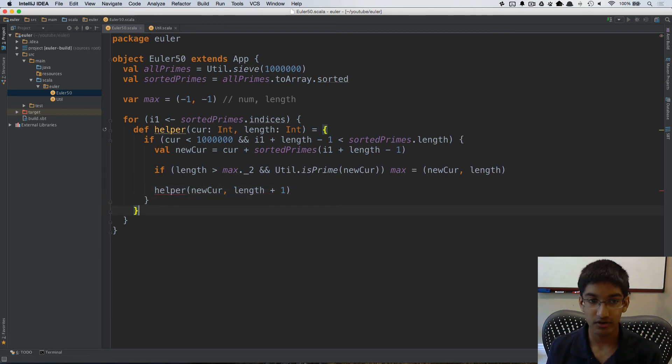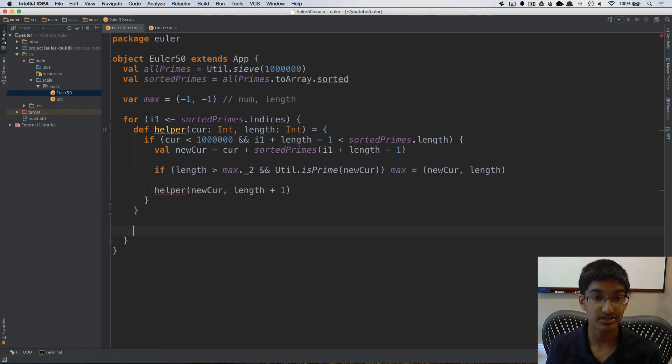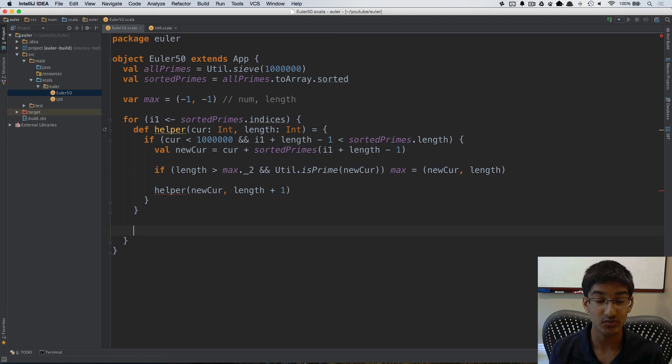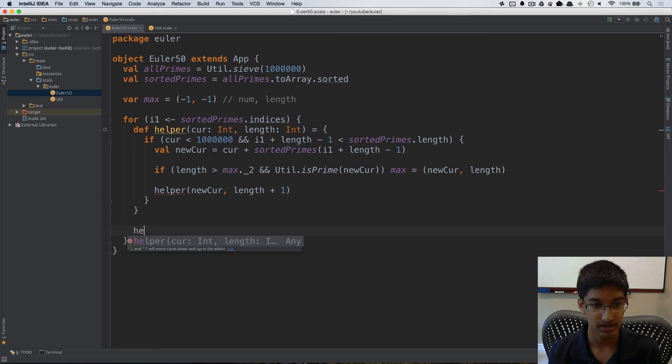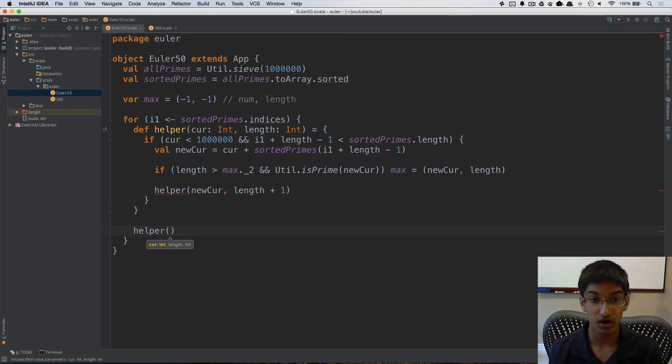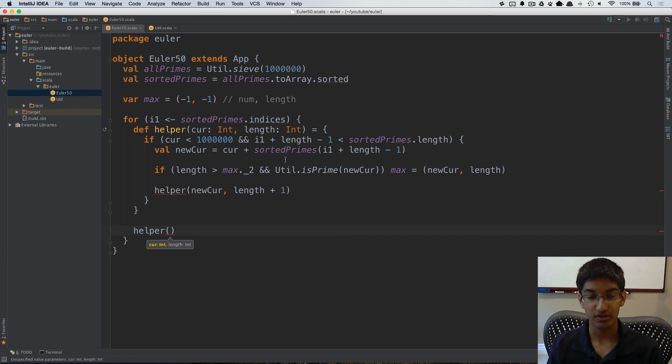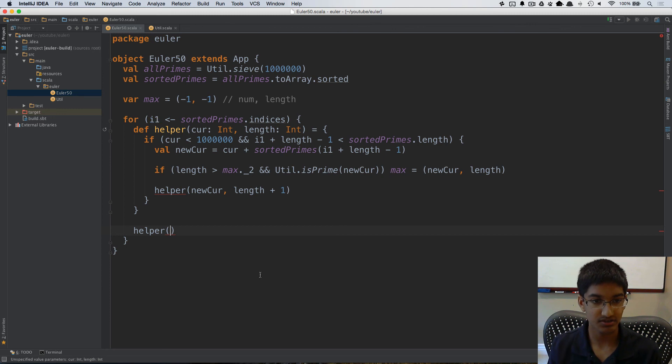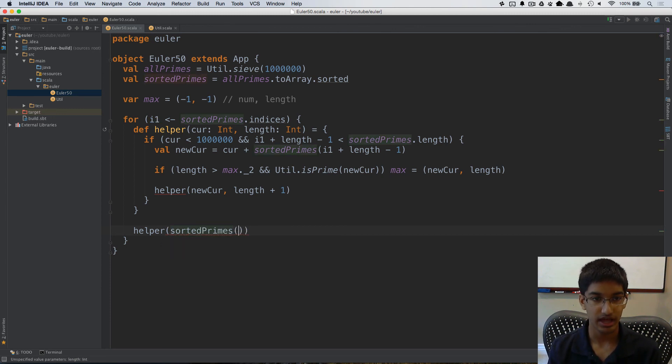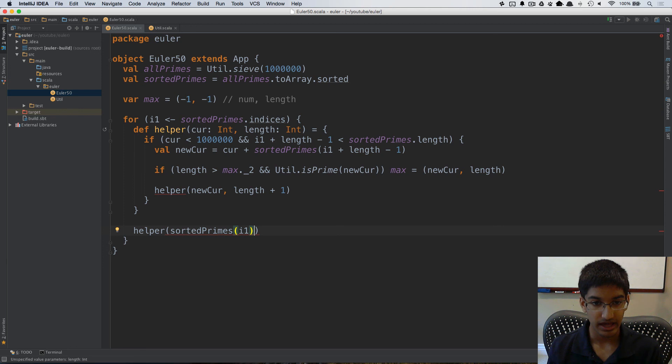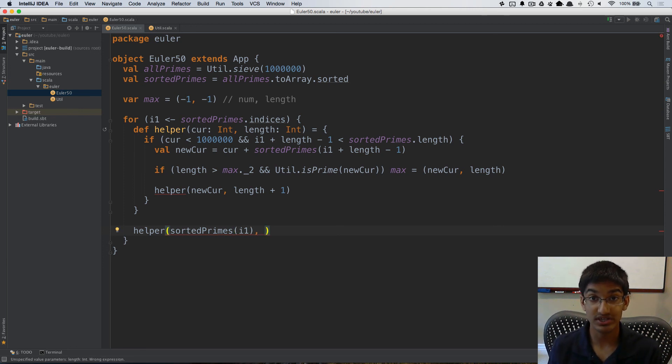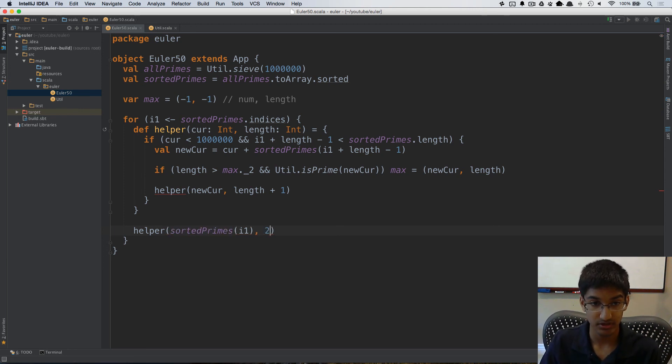Now in our iteration, what we want to do is for every starting index we want to initialize helper. So what we're going to do is our initial current is going to be the value at sorted primes at that index, so I'm going to do sorted primes at our initial index, and our length, which is what length we want to calculate next, is going to be two.